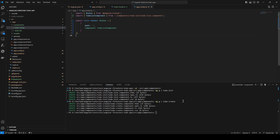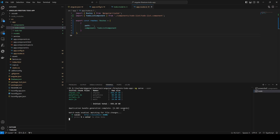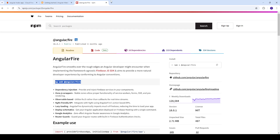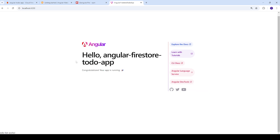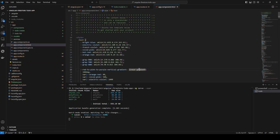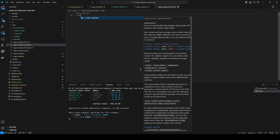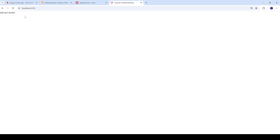Now we can run our application and start building the UI. We open a new terminal and run ng serve --open, then navigate to localhost. We clear out the default content from the app component and replace everything with just the router-outlet, so the router can inject our components. We can see that the todo-list component is working.